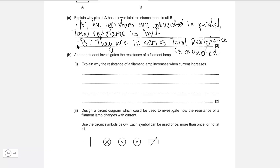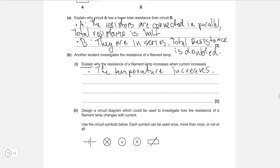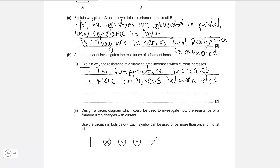Another student investigates the resistance of a filament lamp. Explain why the resistance increases when the current increases. There are two important points: as current increases, the temperature increases. Because the temperature increases, there are more collisions between the conducting electrons and the ions, and that leads to the increase in resistance. So we can say there are more collisions between electrons and ions.